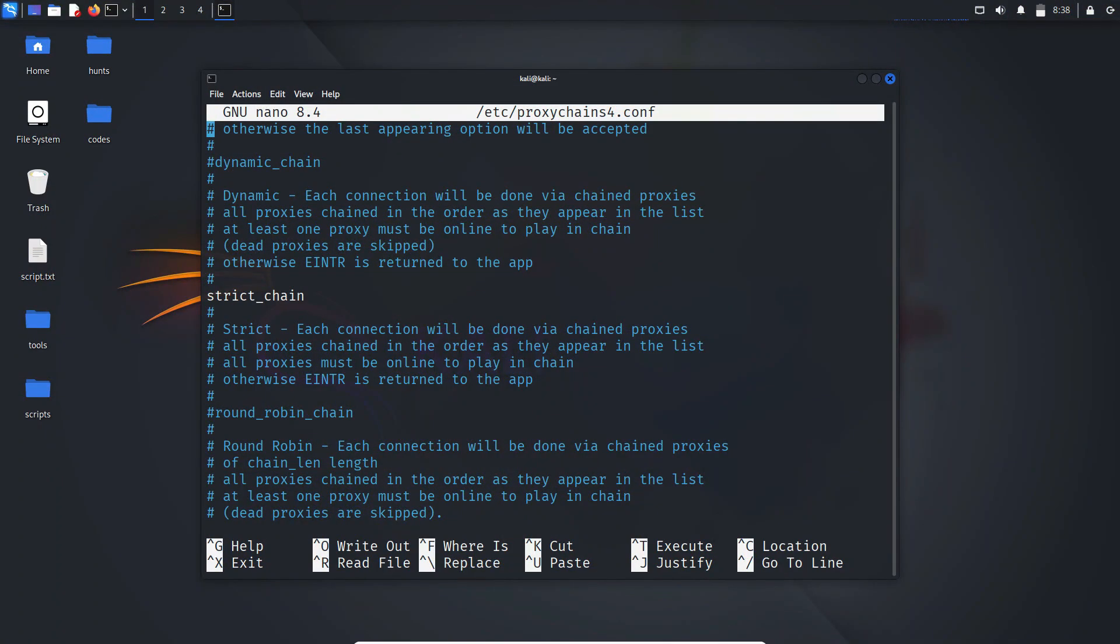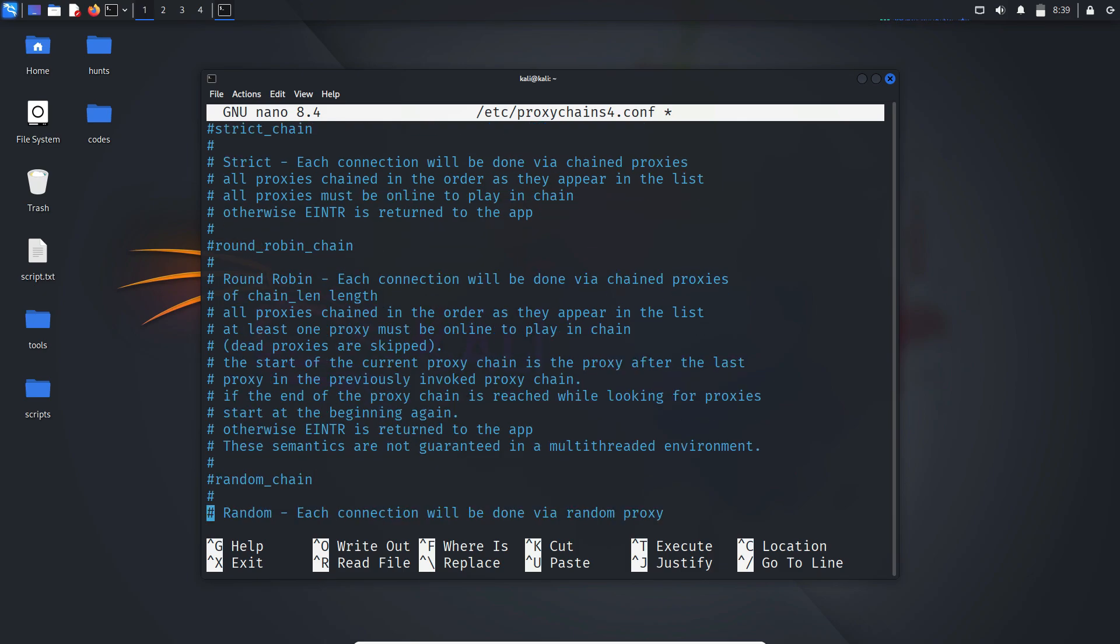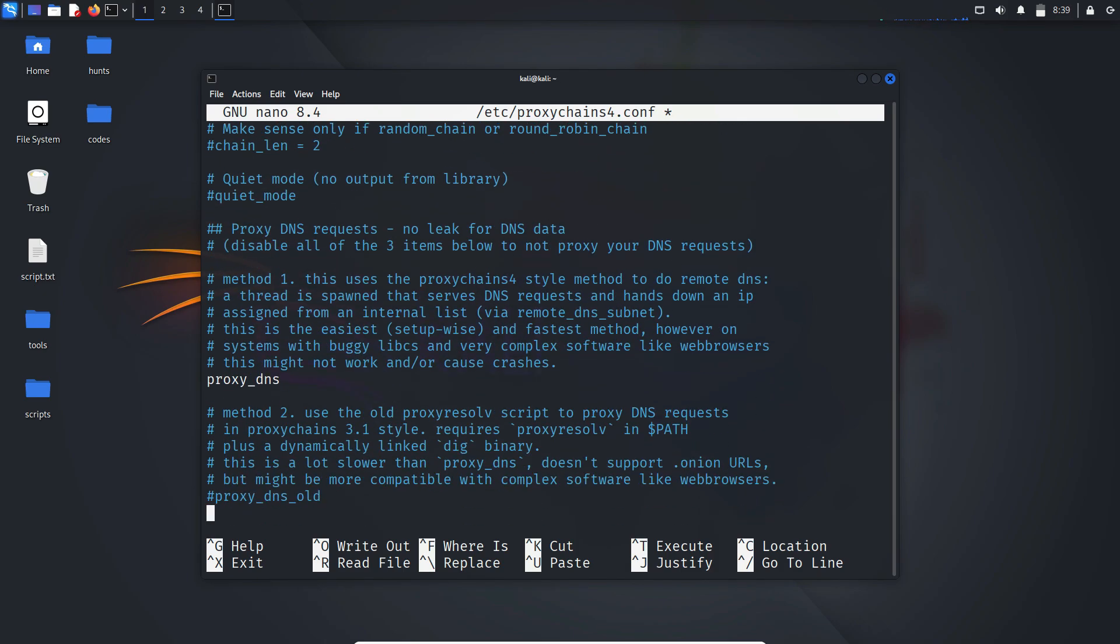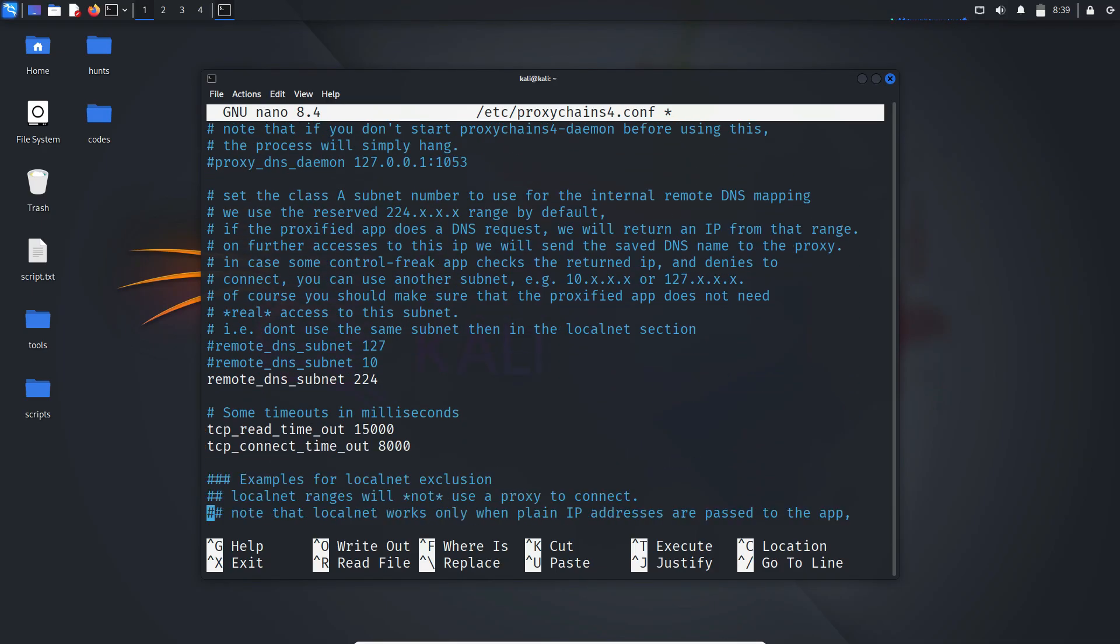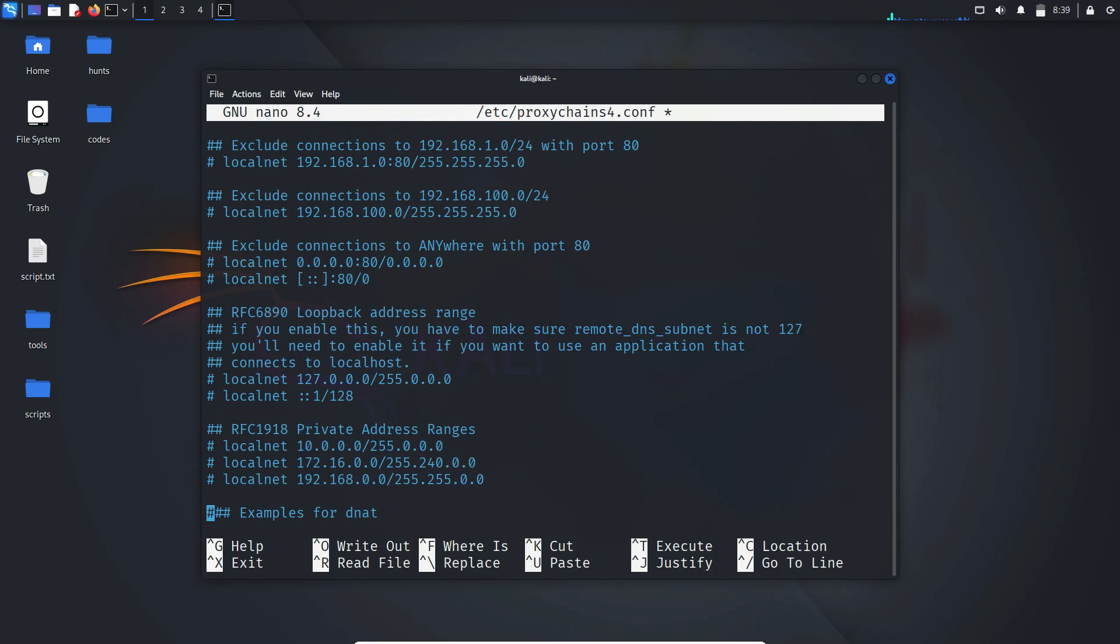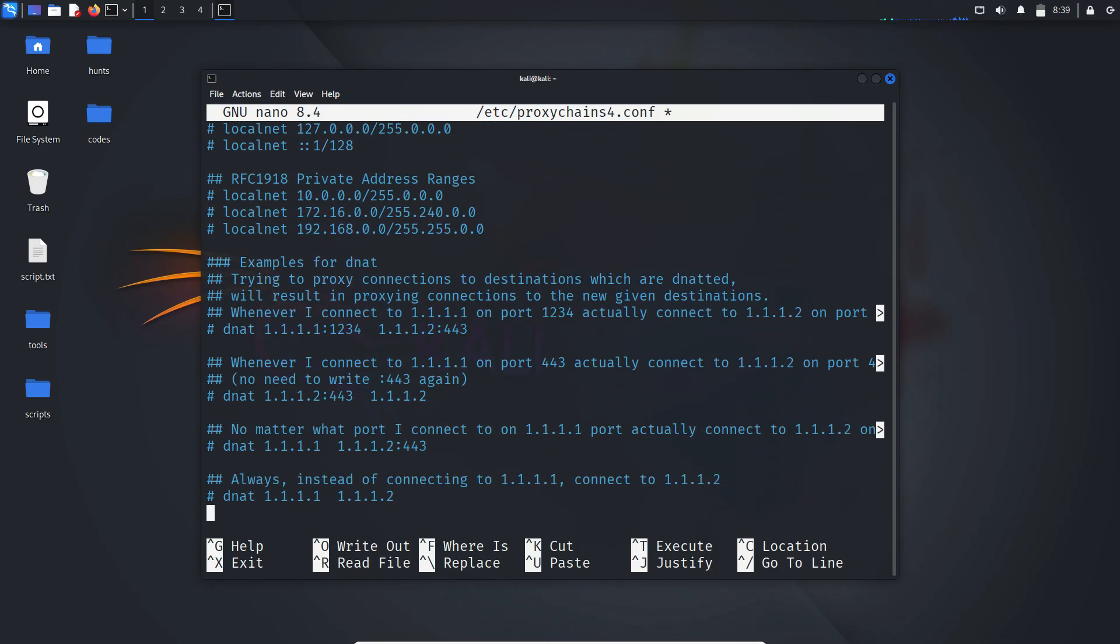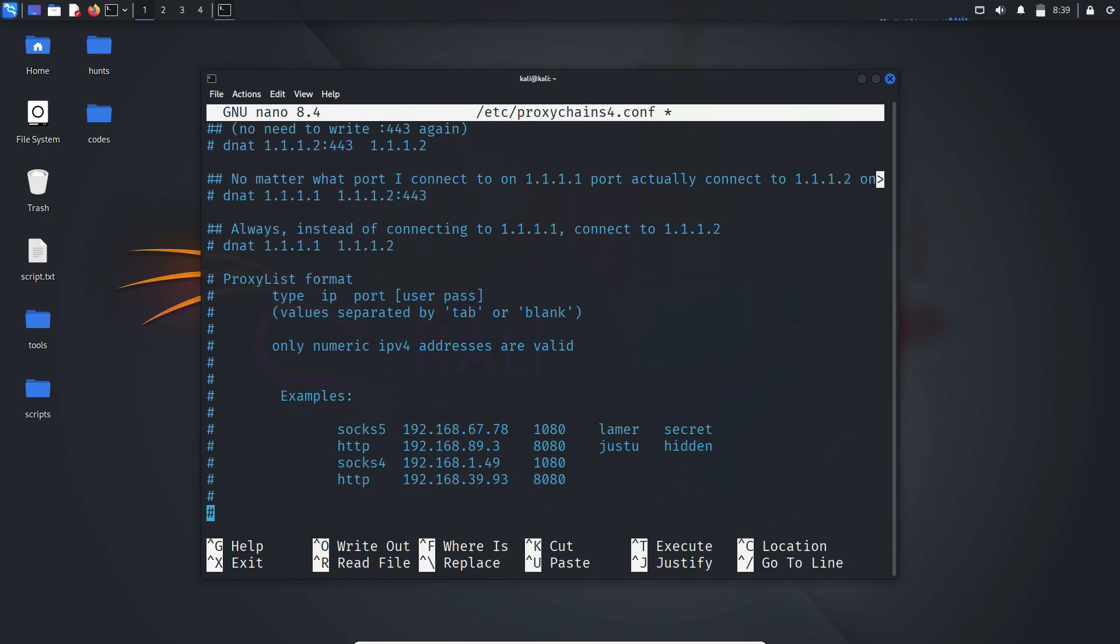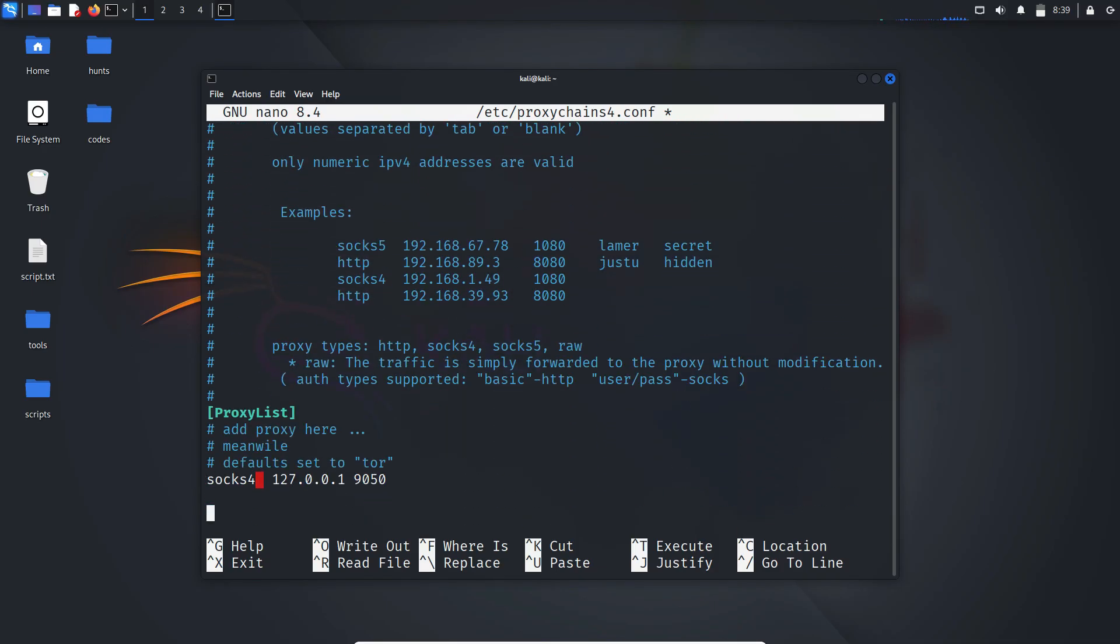To enable dynamic chain, uncomment it and comment out the strict chain line. Next navigate to the proxy DNS line and make sure it's uncommented as well. This routes DNS requests through your proxy chain and prevents your IP from being revealed via DNS lookups.